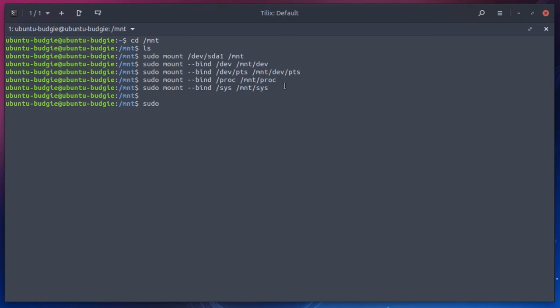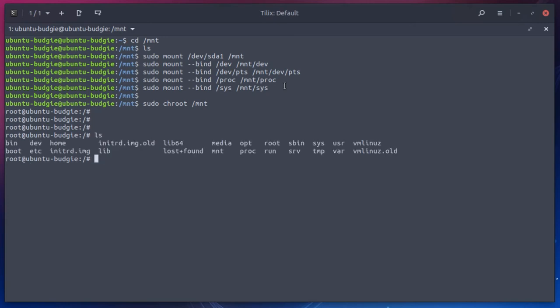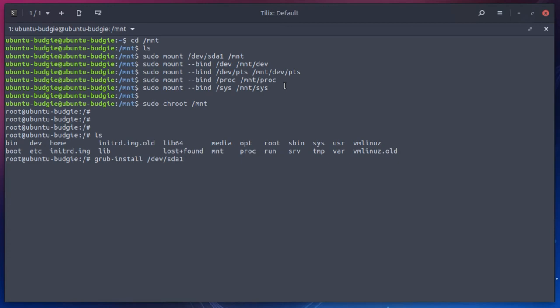So you're going to do a sudo change root mount, which is where we mounted our Linux partition. Now we are in our Linux partition. And here we're going to do a grub install on SDA. SDA is the hard drive where Linux and Windows 10 are installed. You're not going to do SDA1 because you don't want GRUB installed on the partition. You want it installed on the boot sector of the drive.